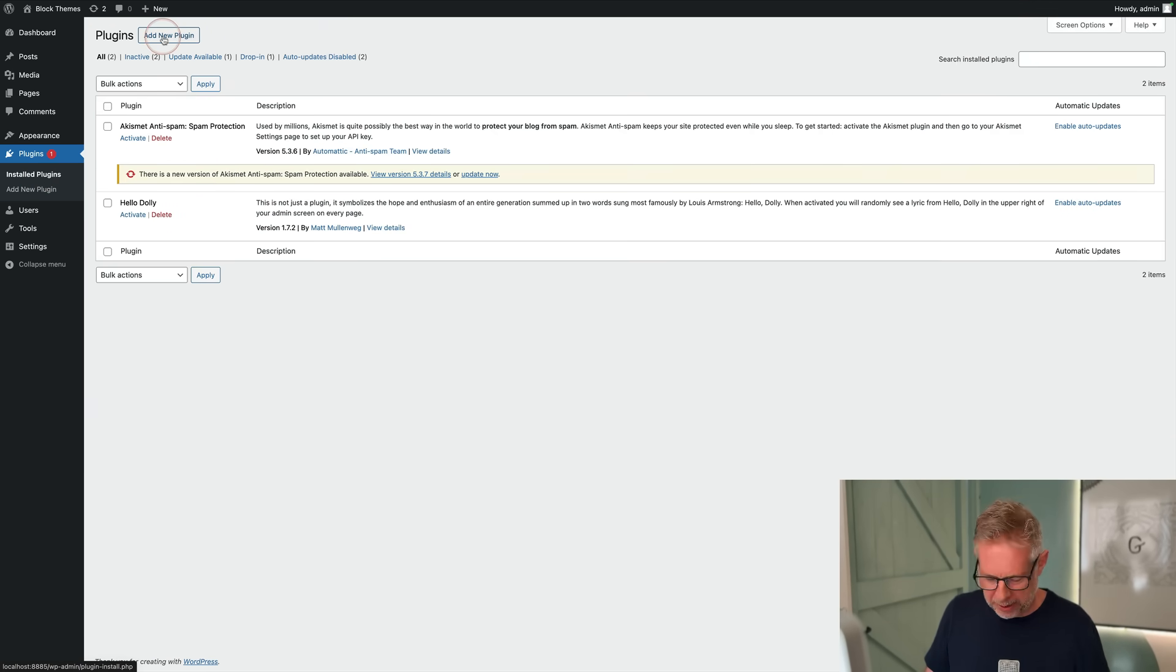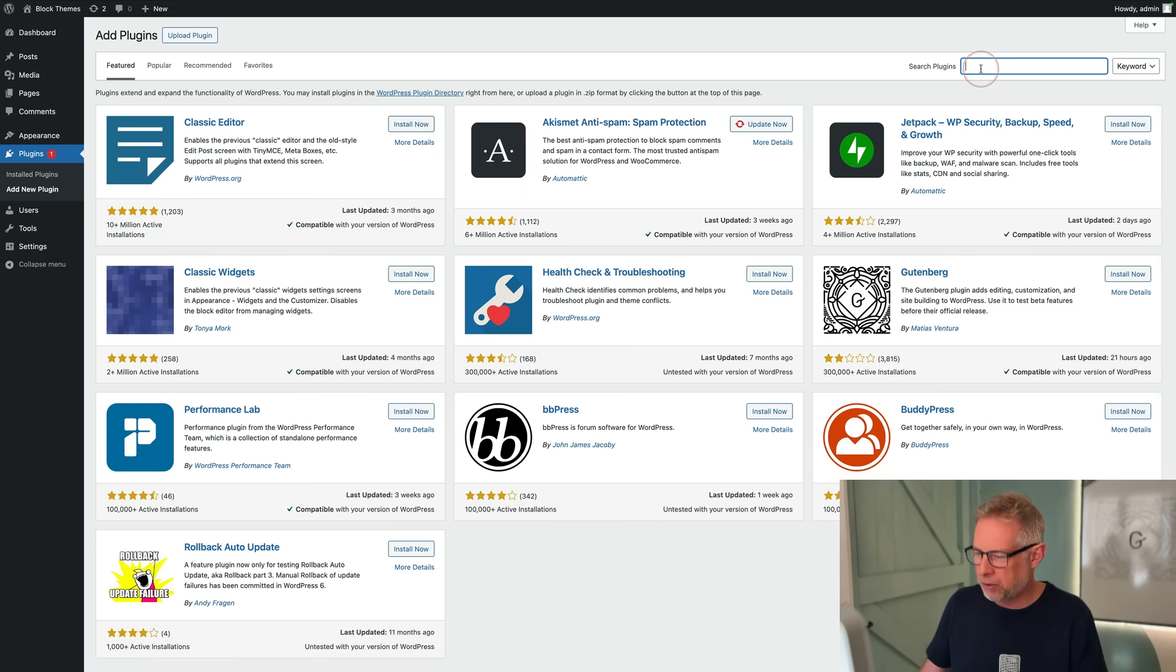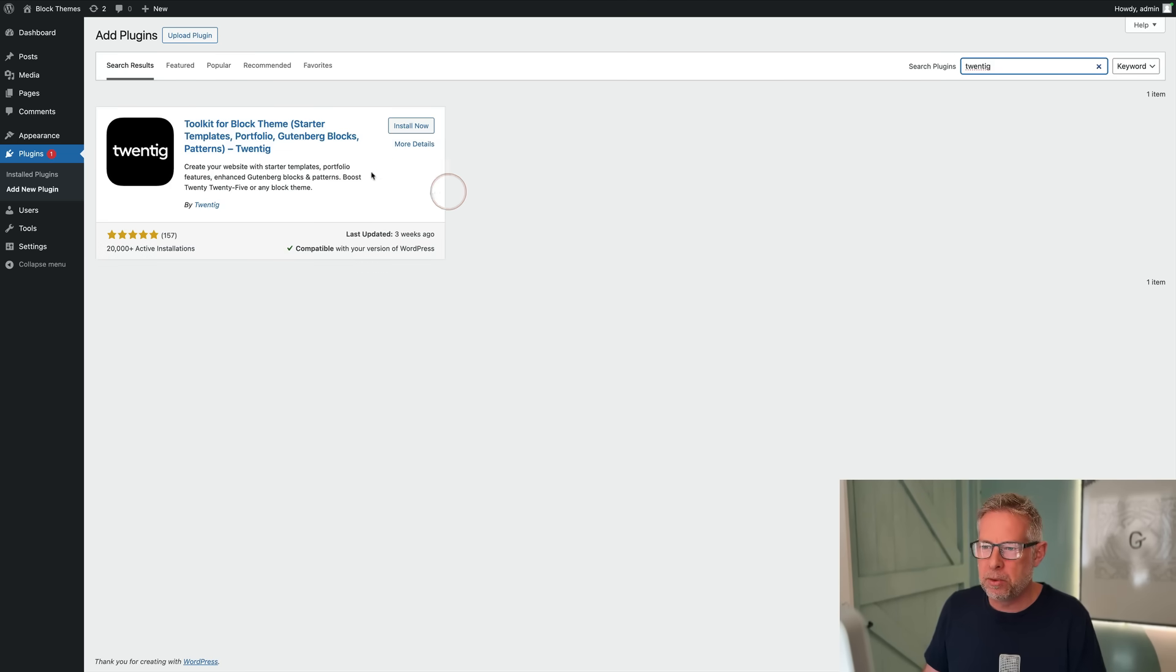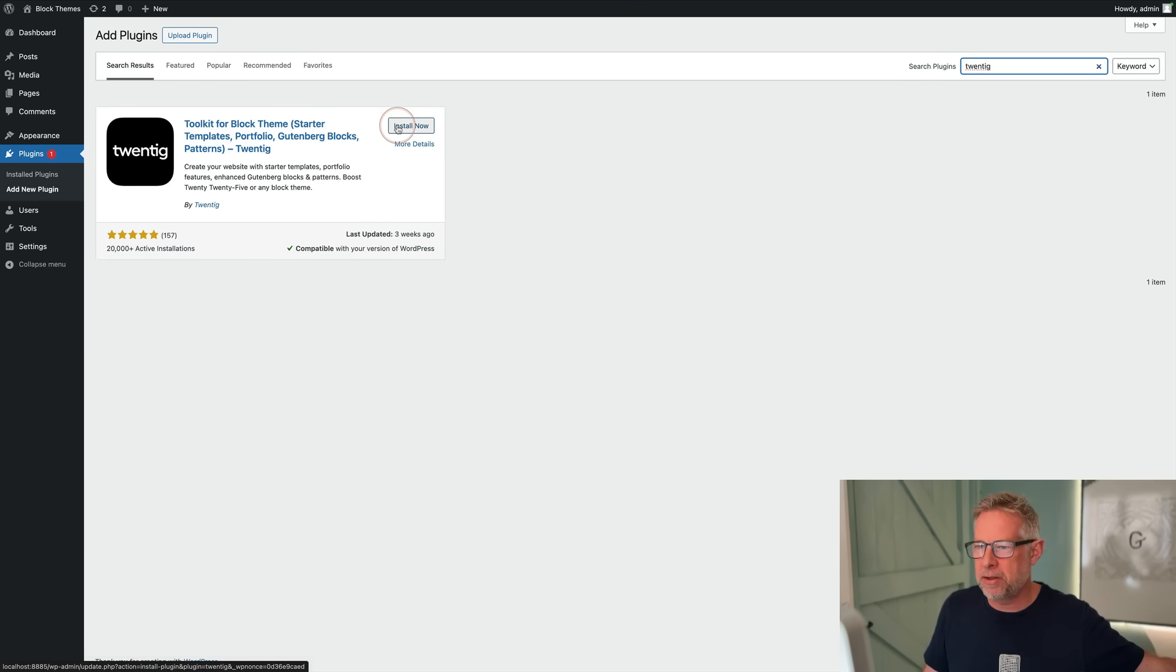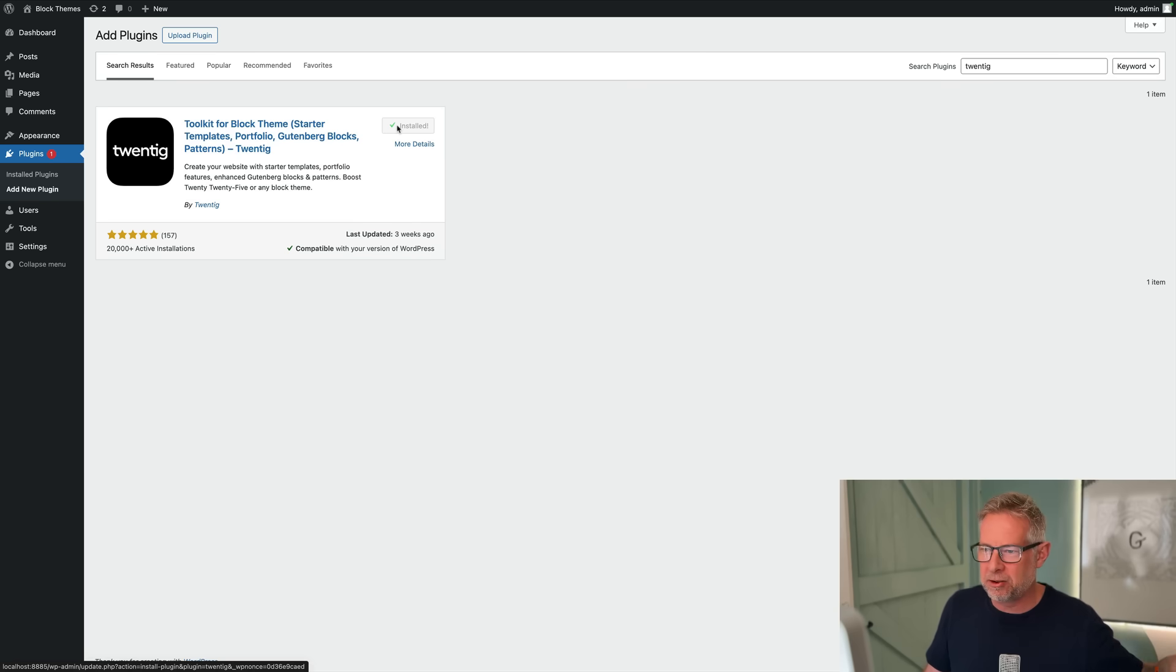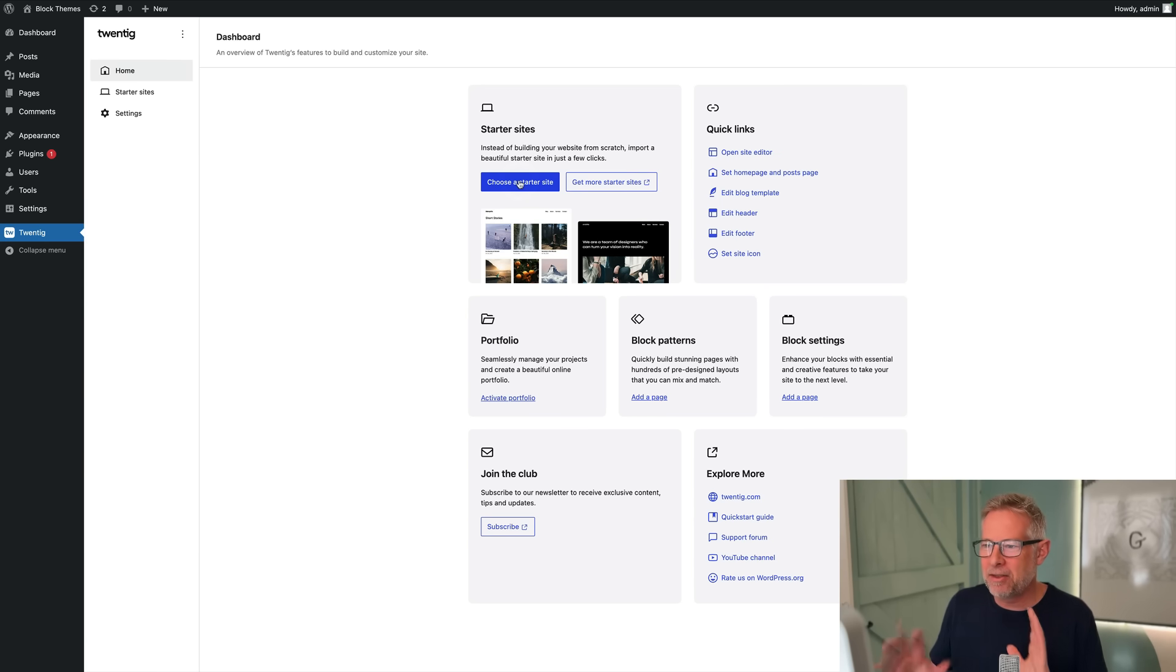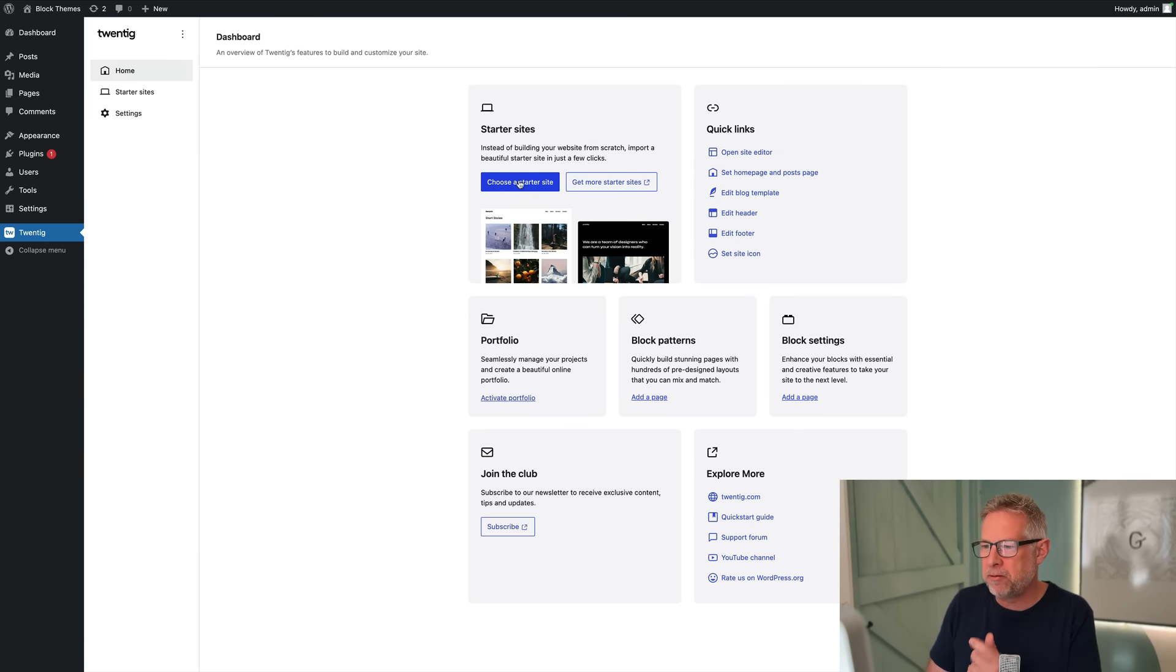Here is how you can set things up incredibly quickly. Just go to Plugins and click on Add New Plugin at the top. Come across here and search for Twentig. This is the plugin we're going to use, which is one of my favorite free plugins for block themes. It does a whole host of other cool stuff. Now just activate it.